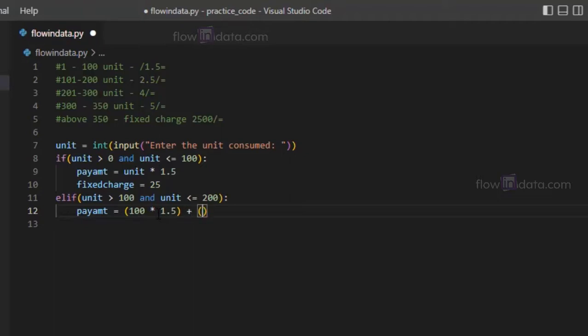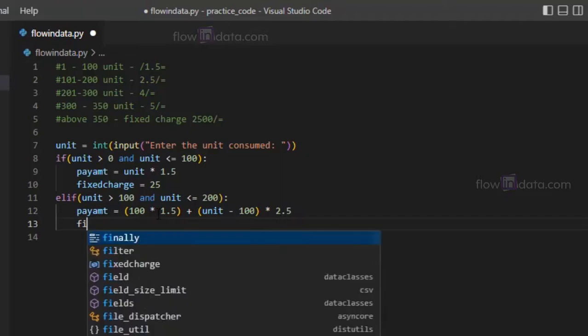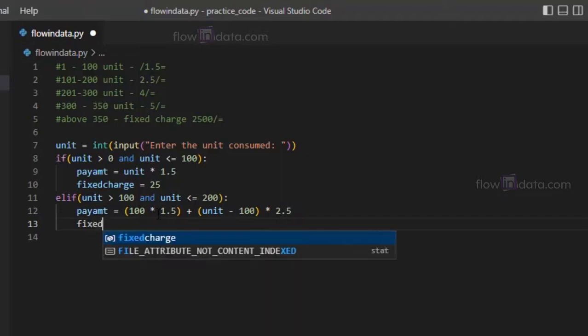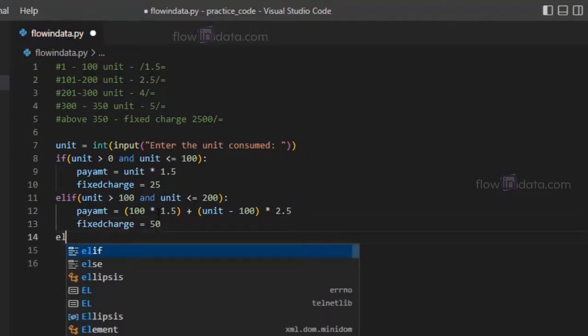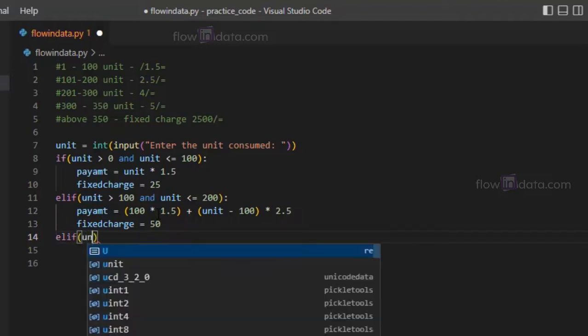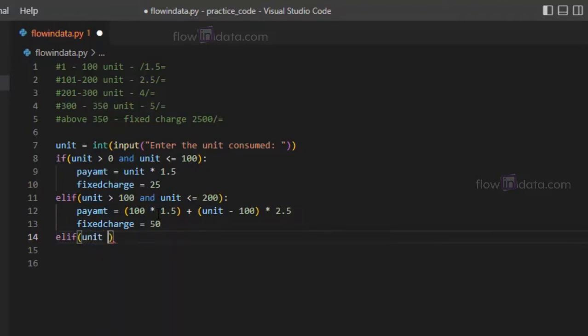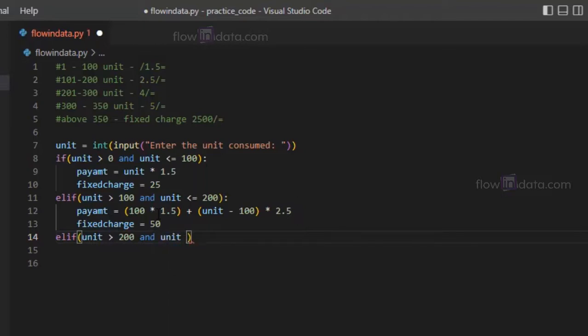Plus, for the rest of the units, unit minus 100 into 2.5. This is how you calculate it. Now here the fixed charge equals to 50. Now again for another one, elif unit is greater than 200 and unit is less than or equals to 300.